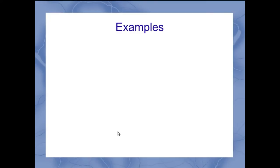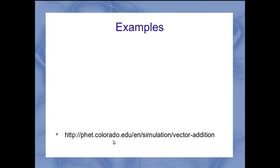And if you want to go to that website, here it is. It's the PHET program through Colorado, and it's their vector addition simulation. We're going to see that more as we go through this semester.